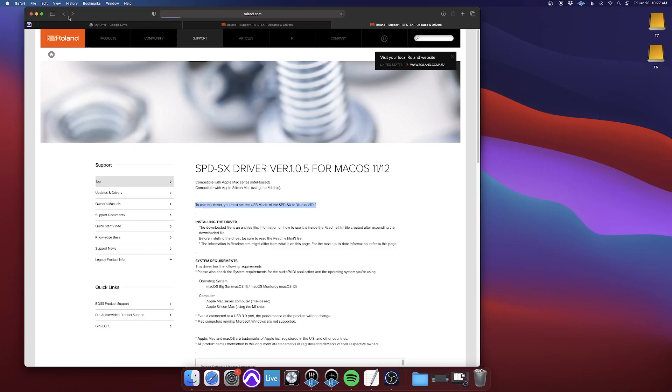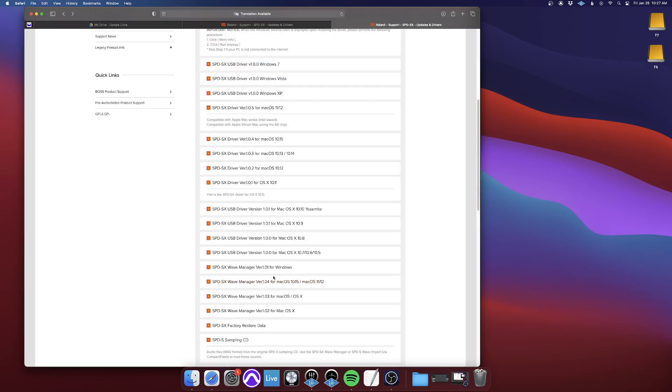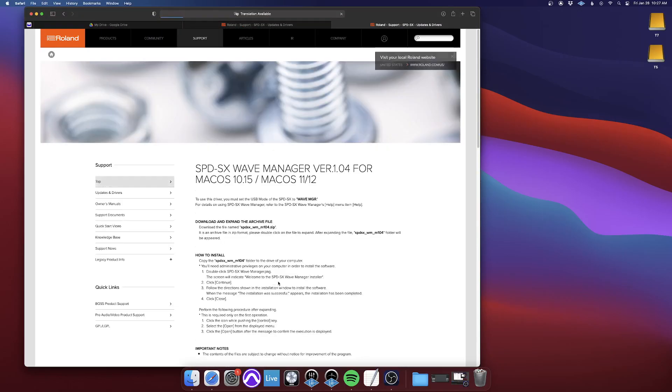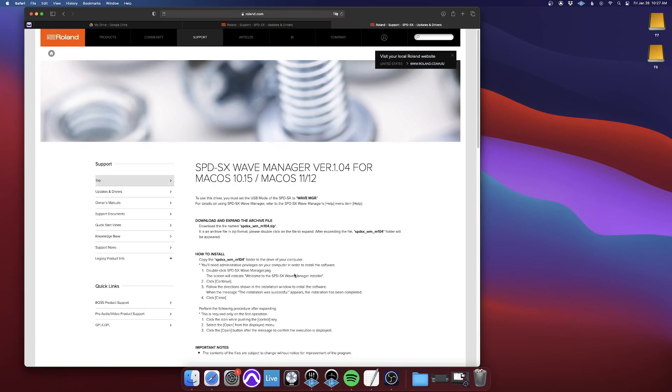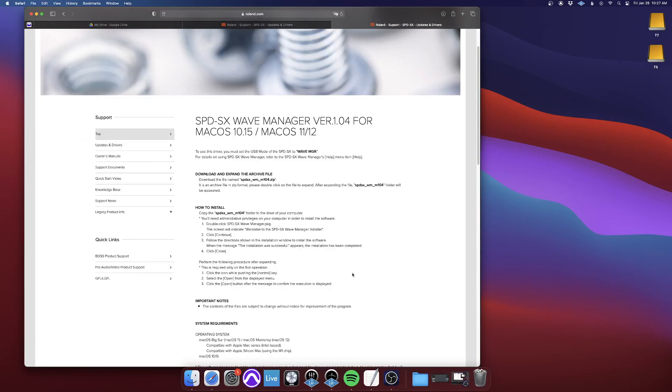So once you've downloaded the driver and you go to download the Wave Manager, when you have the SPD-SX connected to your computer,